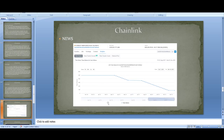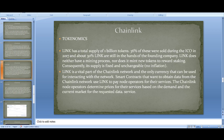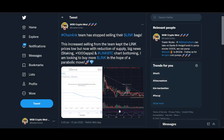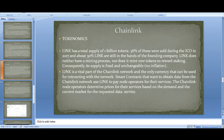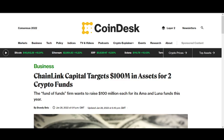Coming back to tokenomics — Chainlink still has about 30% with the founding team. But there are positives: Link doesn't have a mining process nor does it mint new tokens, so there's no inflation and the supply is fixed and unchangeable. If the founding team has stopped selling — which looks like they have — that's a huge positive. If demand for the Chainlink token goes up and staking comes out, I think the price can go up.